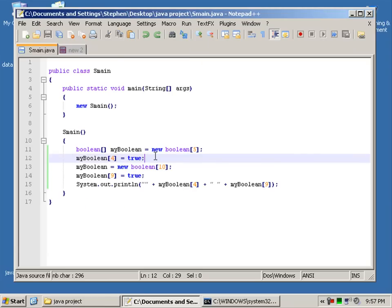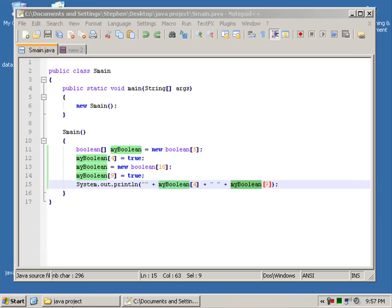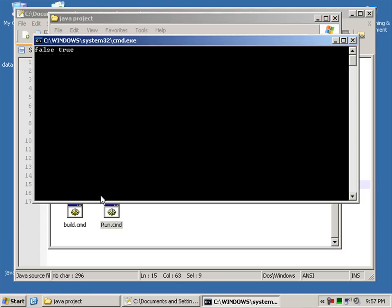The result, what you should expect, would be true and true because we're telling it to print out both these values that we've set. But let's just test this and we get false and true.